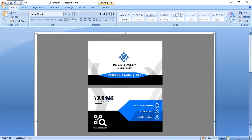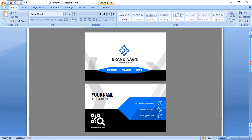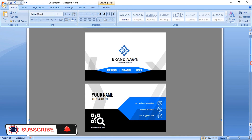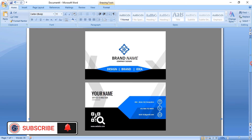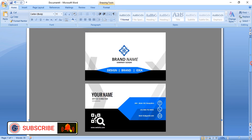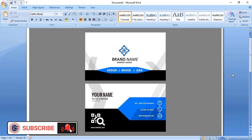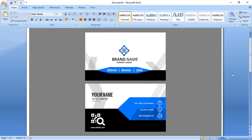Hope you learned how to make a professional business card design. You can support our channel by doing like, share, and subscribe. Thank you!